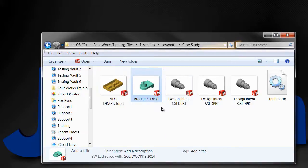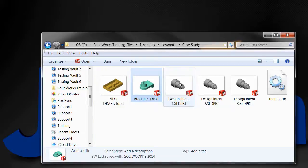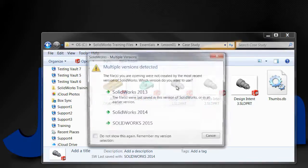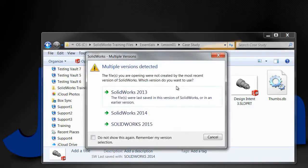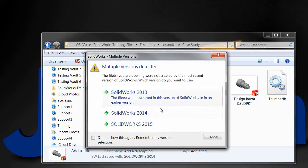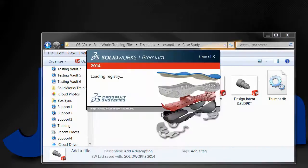What that will do is launch the file through the file launcher, which, if you have multiple versions installed, will give you the option to open it in whichever version you want.